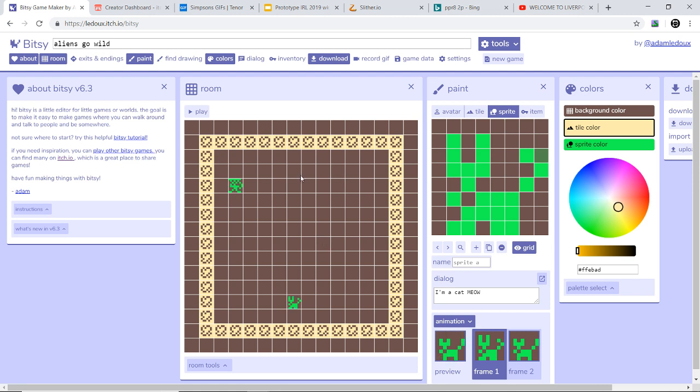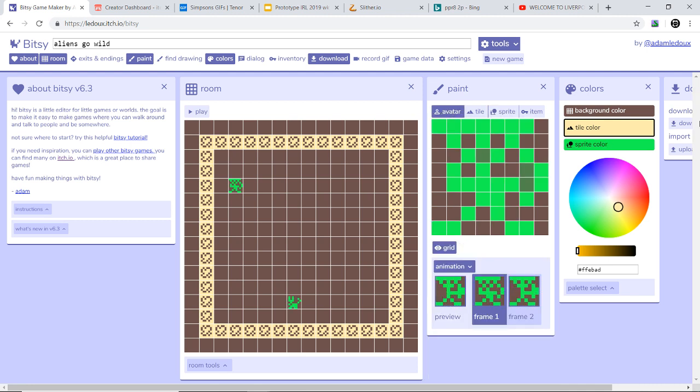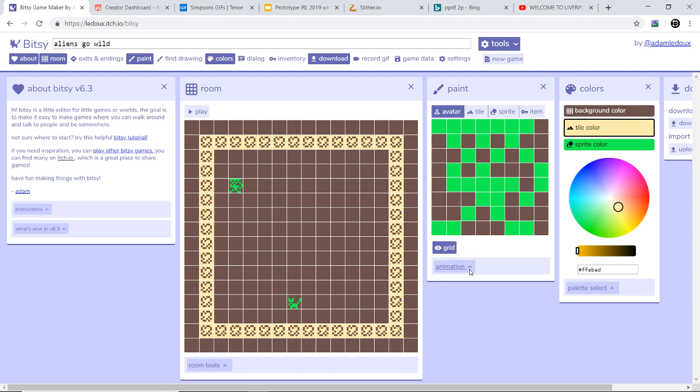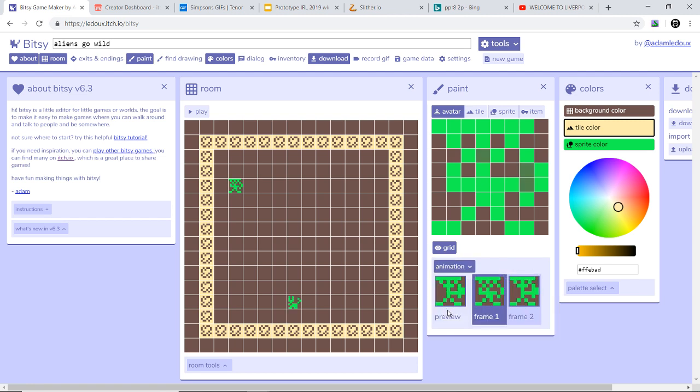So the first thing I'm going to show you is character. So this is the character. If we go to avatar which is just a character, you press on animation which comes up with frame one and frame two. You can see I've made it look like he's shooting a bat.